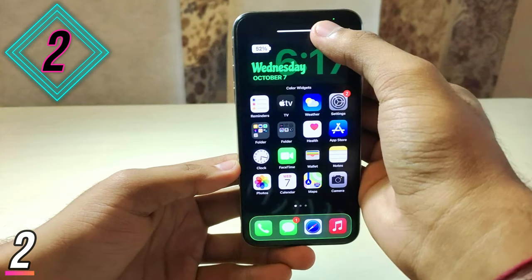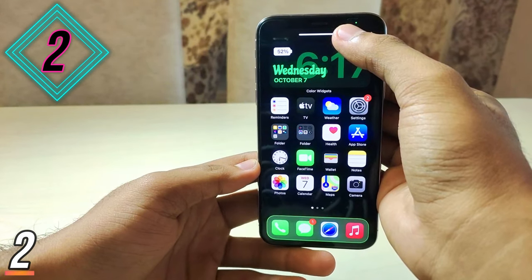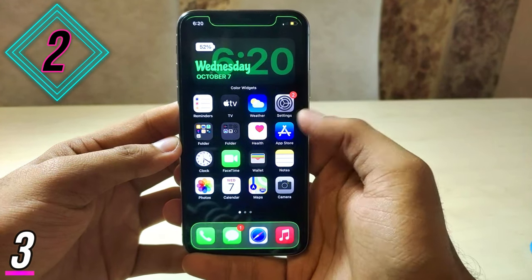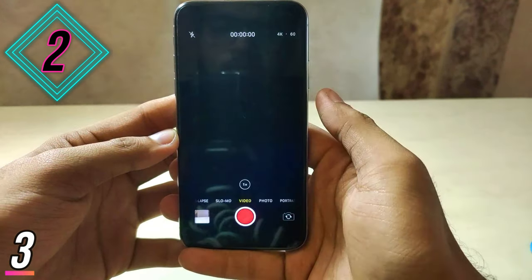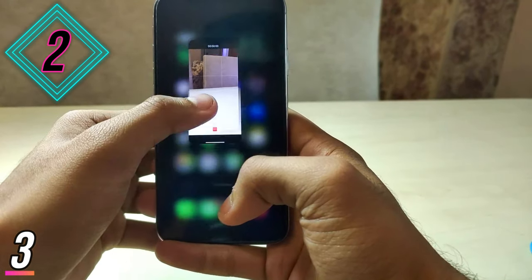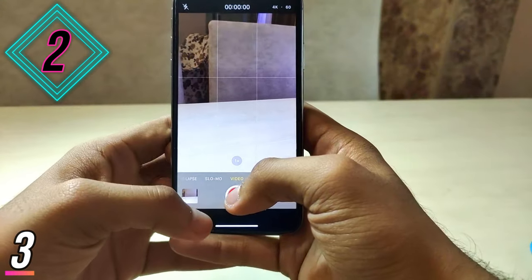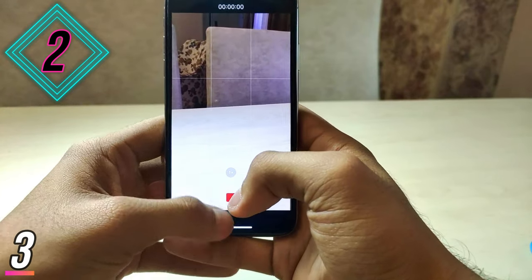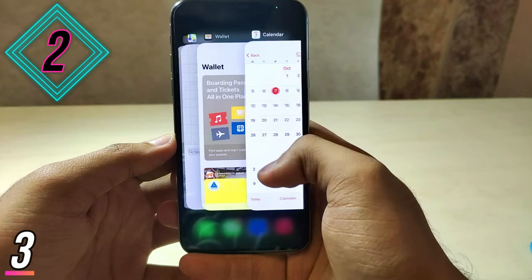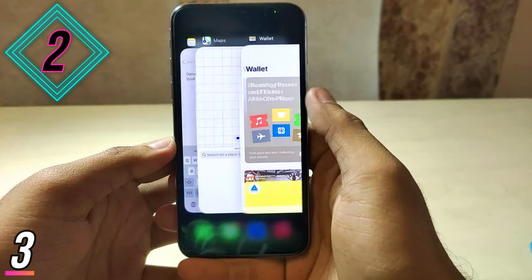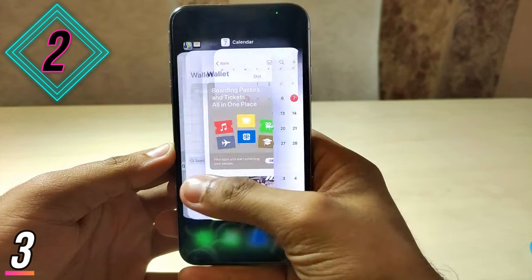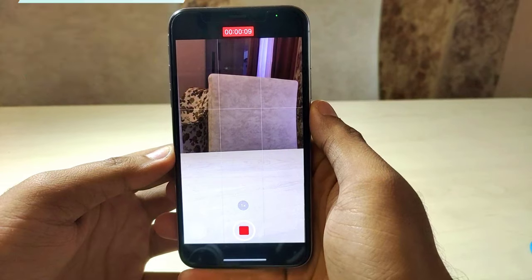The third way: open the camera app and click on the recording button, but quickly open the recent tabs by swiping up on the screen. Click on record, swipe up, and you will see that the recording is still on. You can record anything you want while staying on the recent tabs screen. Isn't that cool?